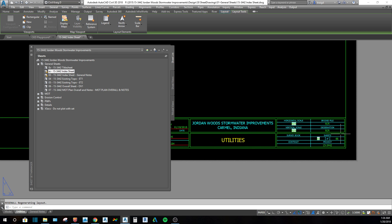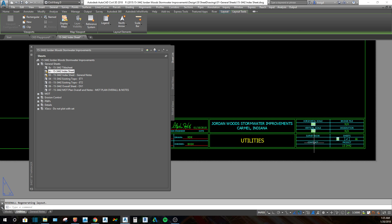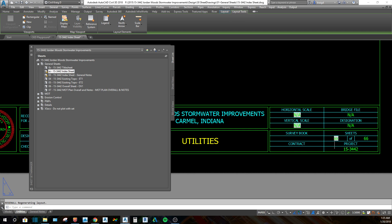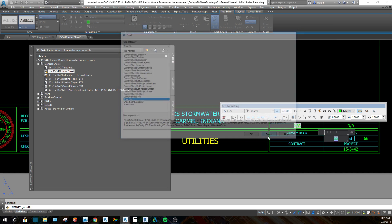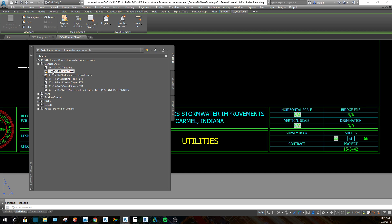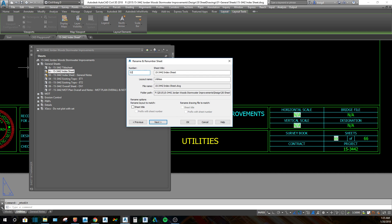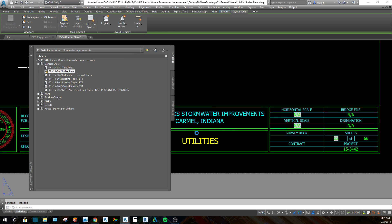That is the best way to number your sheets — with fields. You can make many different items fields so they can be changed from the sheet set. In this project I've just got the sheet numbers set as fields, but you can get as deep as you want because you can do a lot with it. I'm going to change that back to 02 so that somebody doesn't see 'XX' when it should be 02. I'll enter 02, wait for it to process, and do a regen — it goes back to 02.